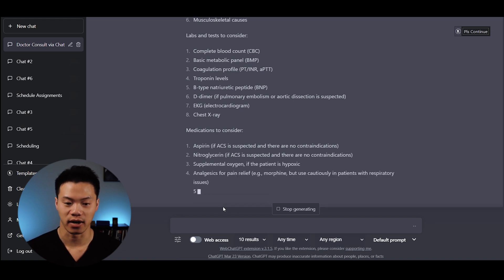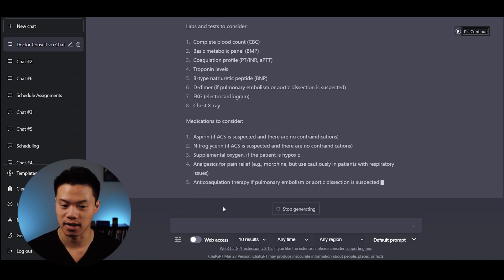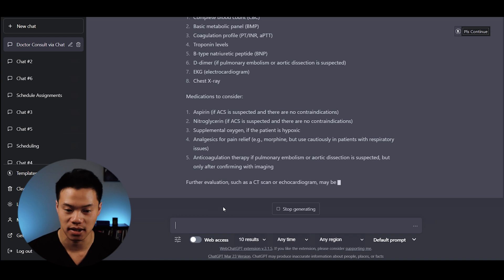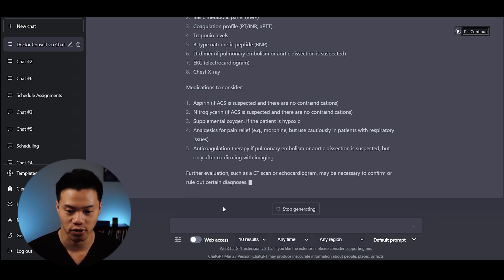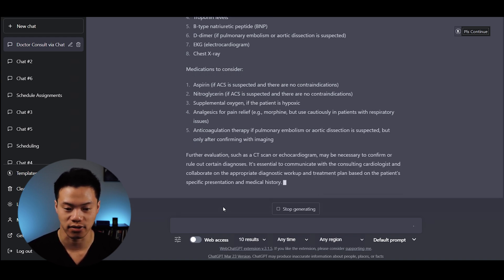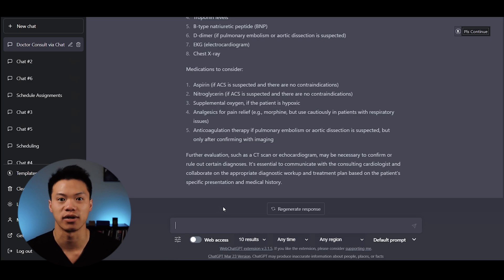They also provide you with the labs and tests you should use: CBC, BNP, troponin, EKG, chest x-rays, and a list of medications if they're applicable.